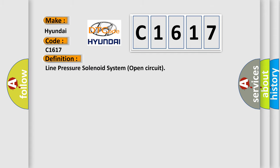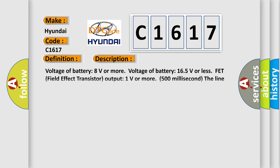The basic definition is: Line pressure solenoid system open circuit. And now this is a short description of this DTC code.